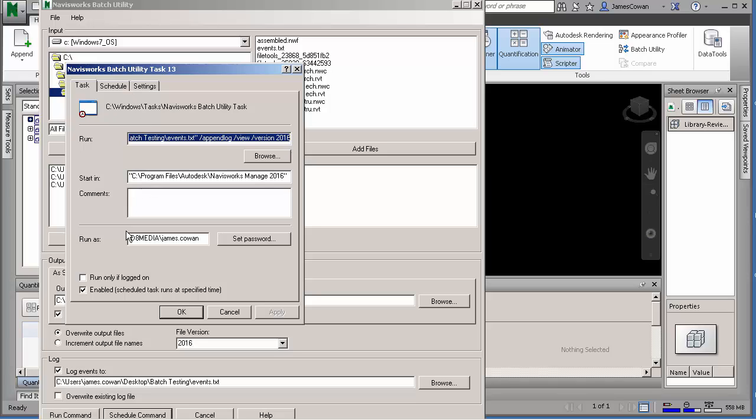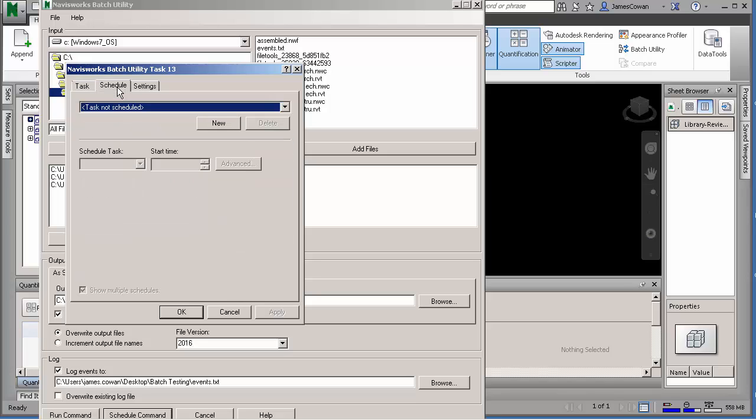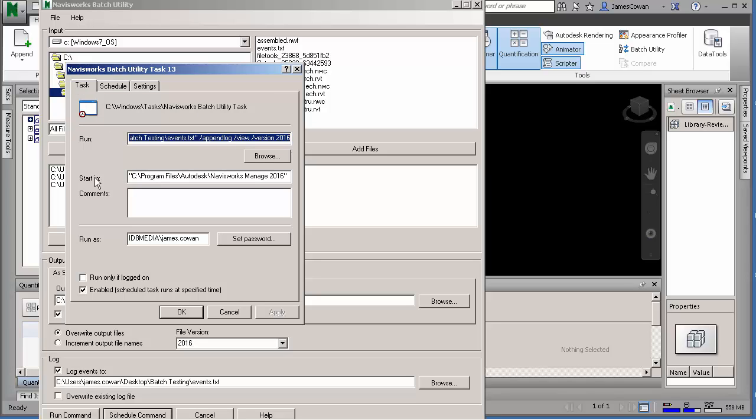And then under schedule I'm going to overwrite the default that was there. So I'll make a new one. And I can also elaborate a little bit on what it's doing. So create Assembled Model, Assembled Building.